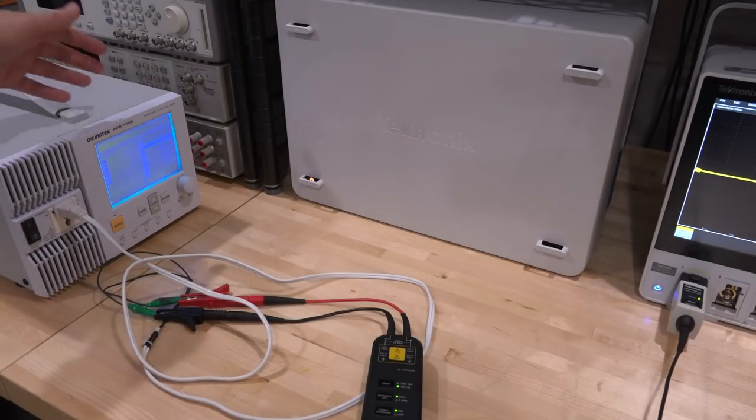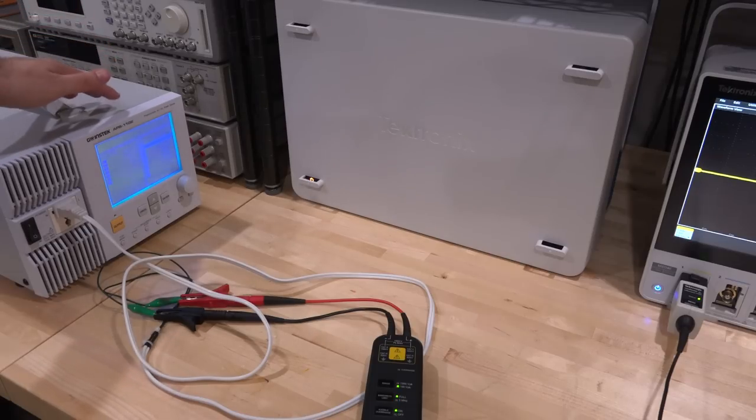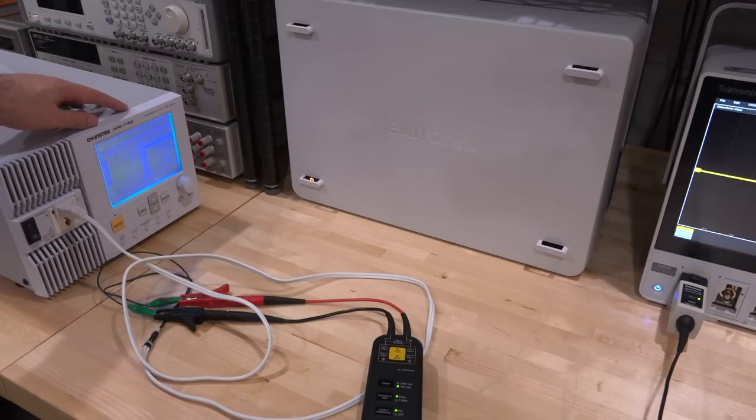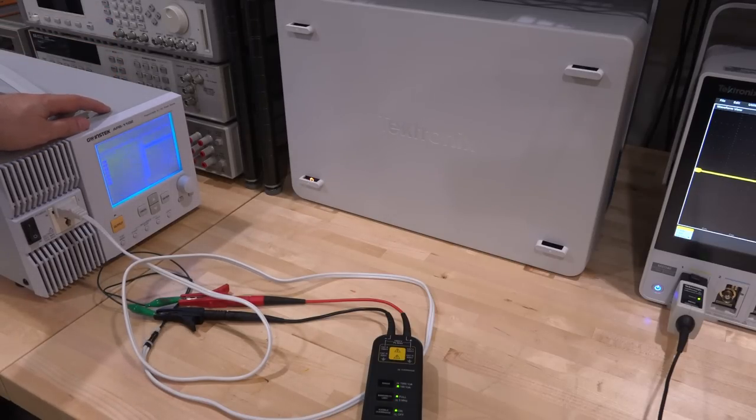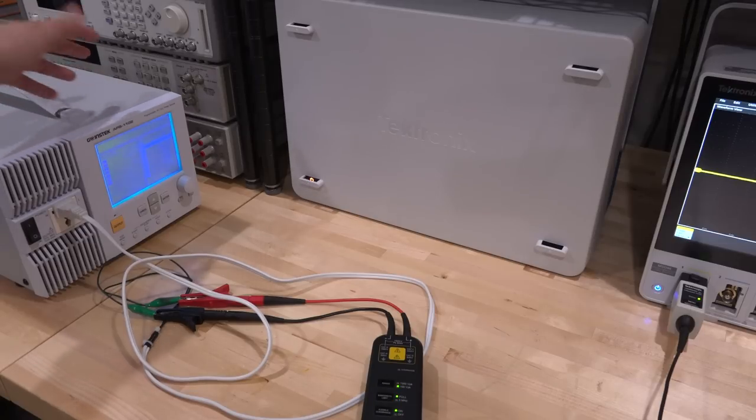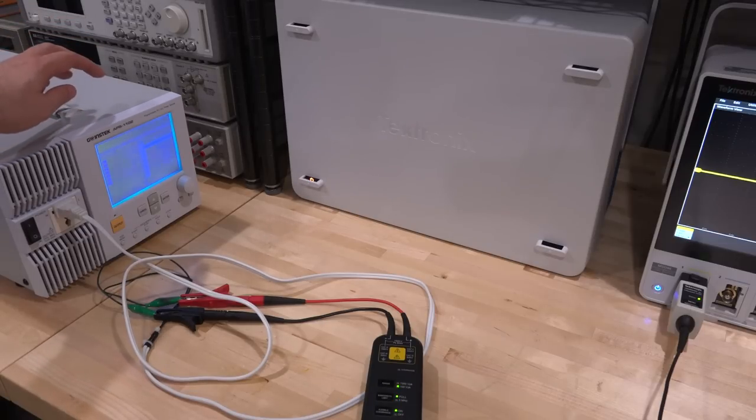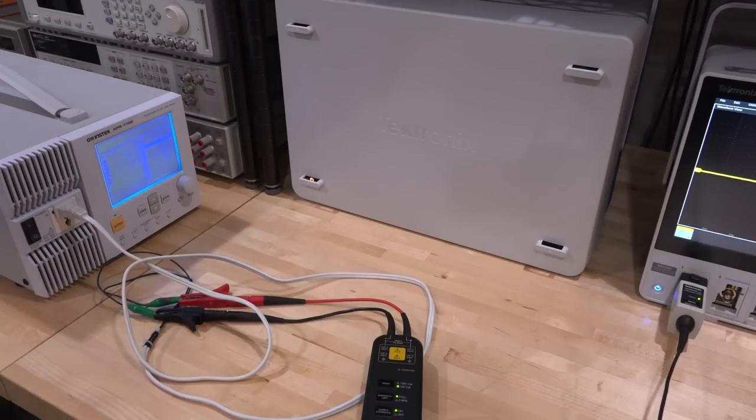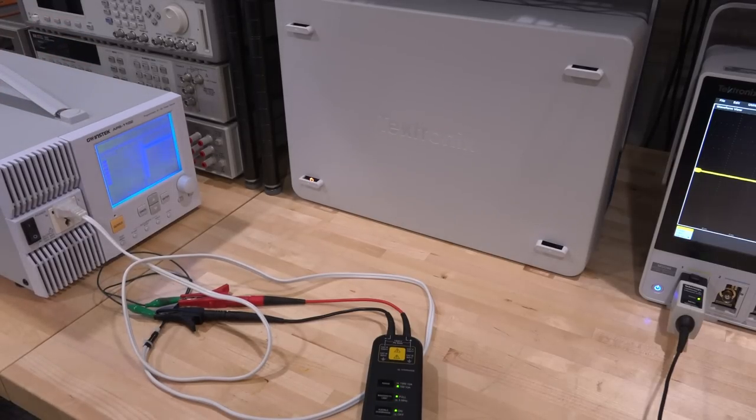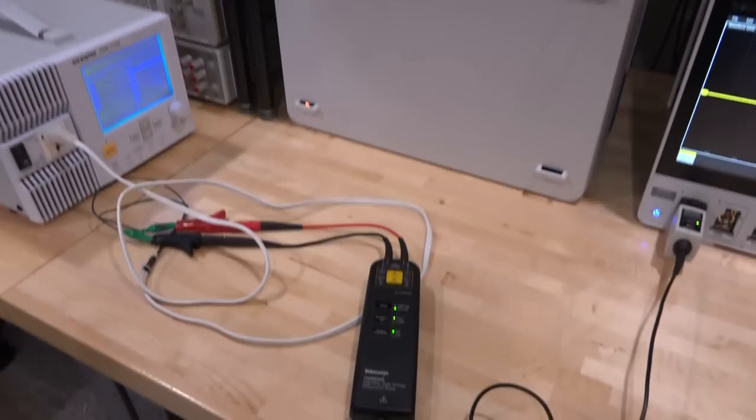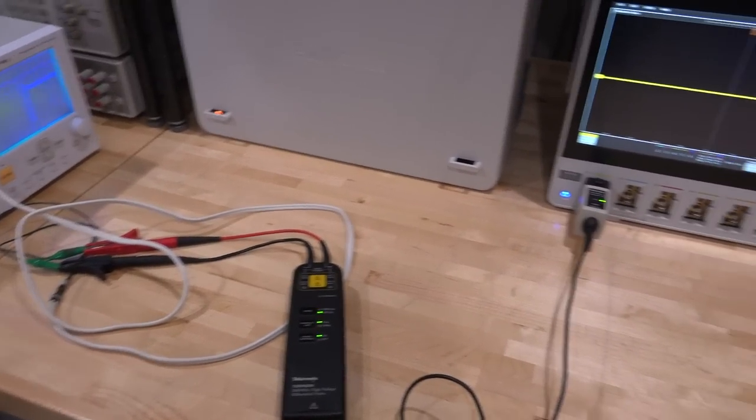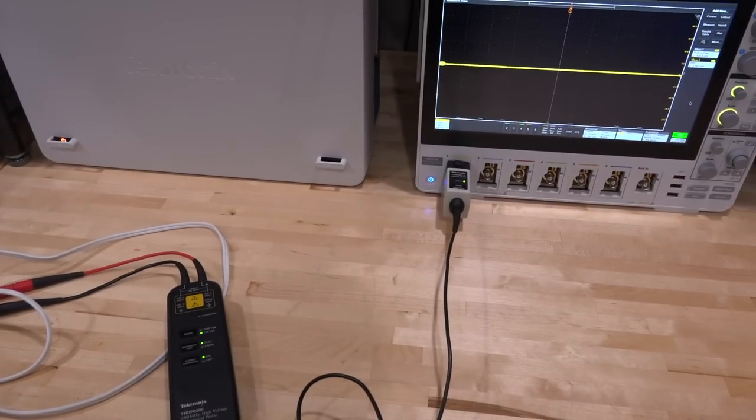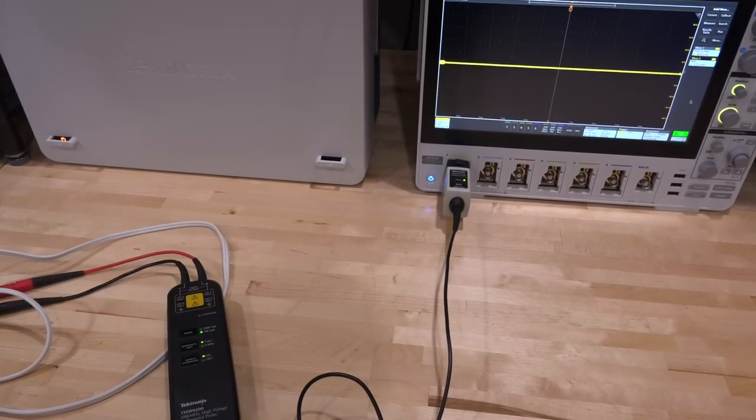Let's connect some signal to it. Here's our test setup. We're going to use the GW Instek APS1102 as our AC source. We're going to apply a 500 hertz source from here and you can go up to 200 volt RMS and maybe a little bit above that. It's directly connected to the probe, nothing unusual, and then it goes into our Tek scope.